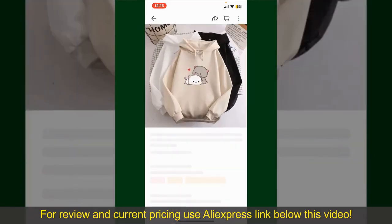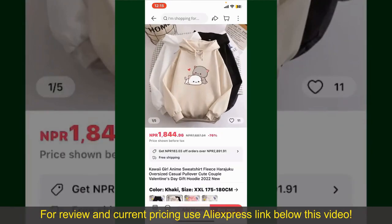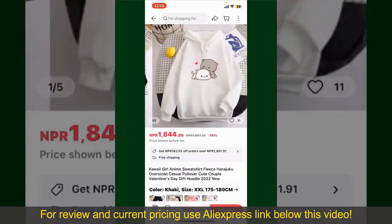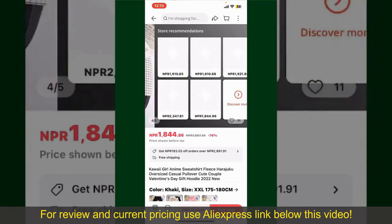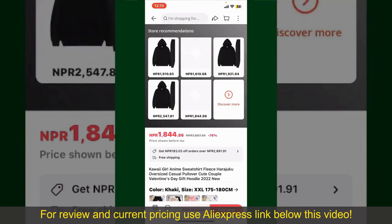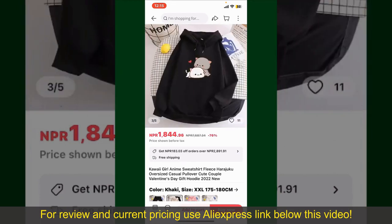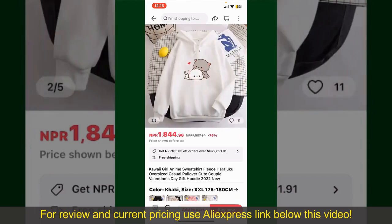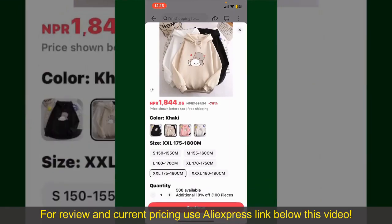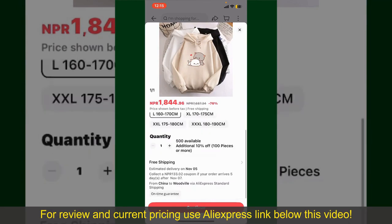Scroll through the products and find the one that you'd like to purchase. Tap on the product to see more information about it. You can select the size, colors, and design. To order the product right away, tap on the Buy Now button at the bottom right-hand corner, then select the size for your product.